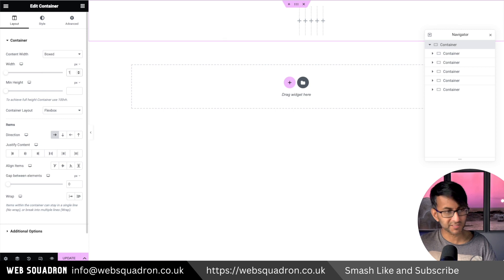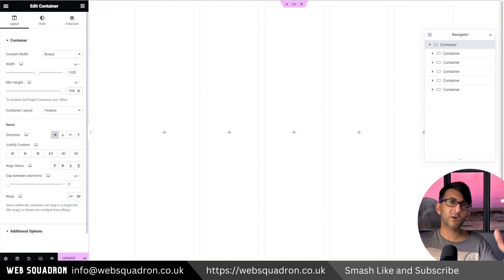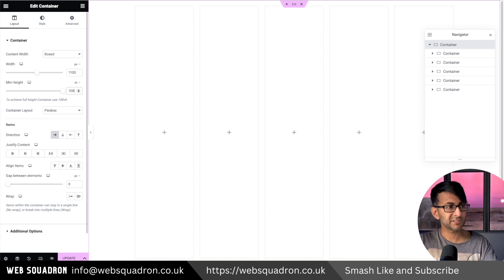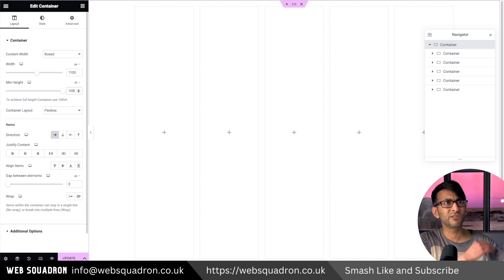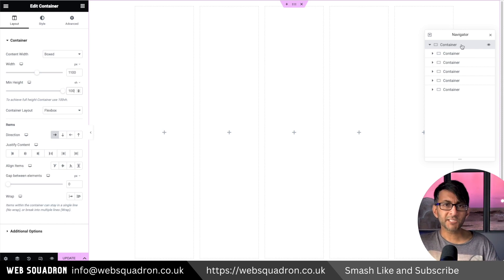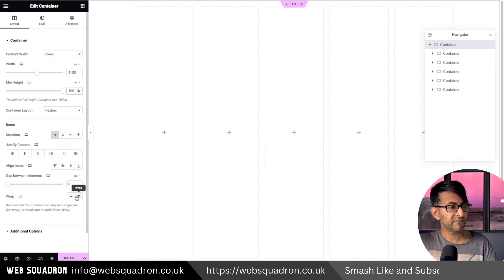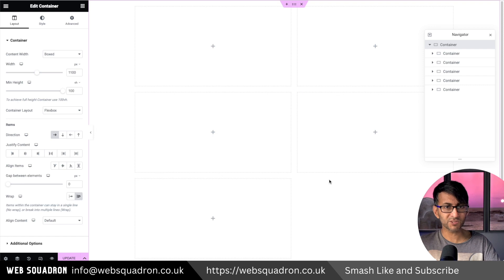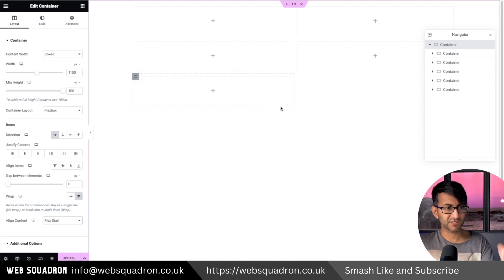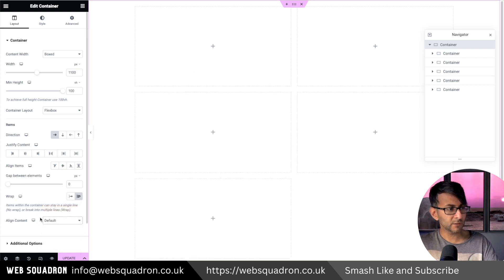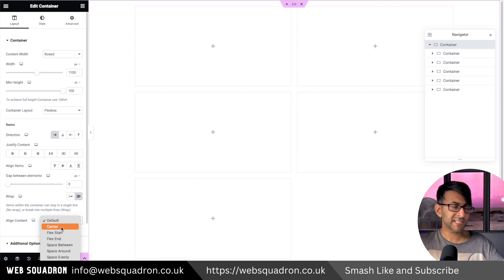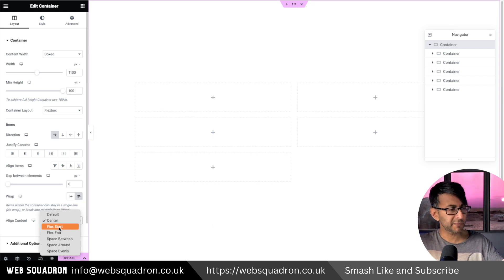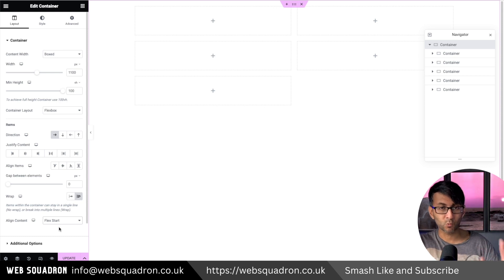Let's go to the parent container. I'm going to set the box width to 1100 and the height to 100VH. If you had a header you might adjust it to maybe 95 or 90 to account for that. I'm going to ensure the parent container is set to a row, then enable wrap — now you can see one, two, three, four, five. I'm also going to align all contents to start at the top. Bear in mind that the align content option only appears when wrap is enabled.